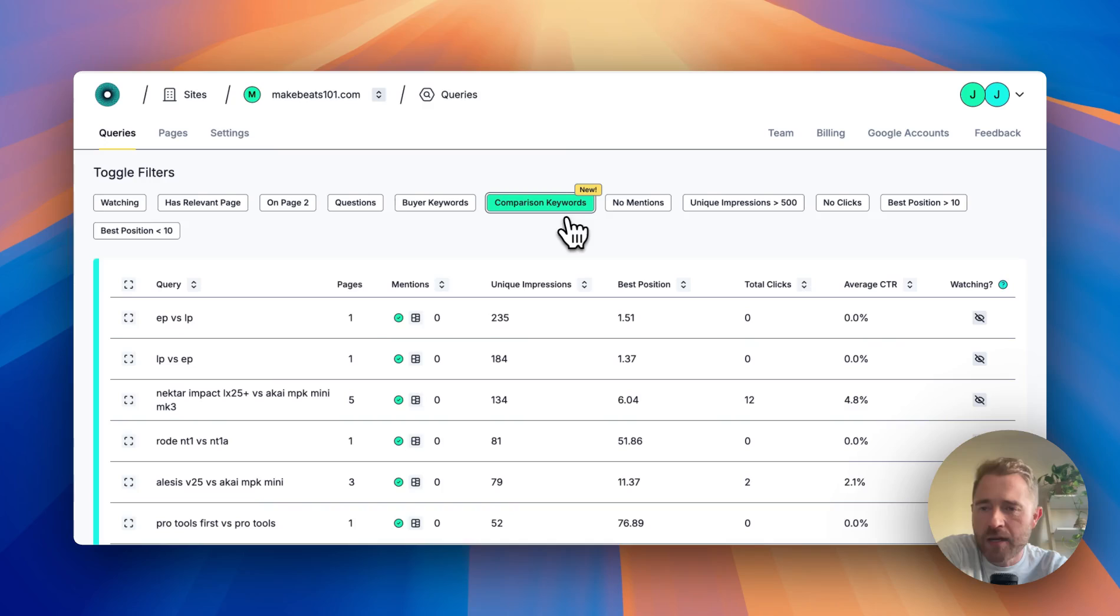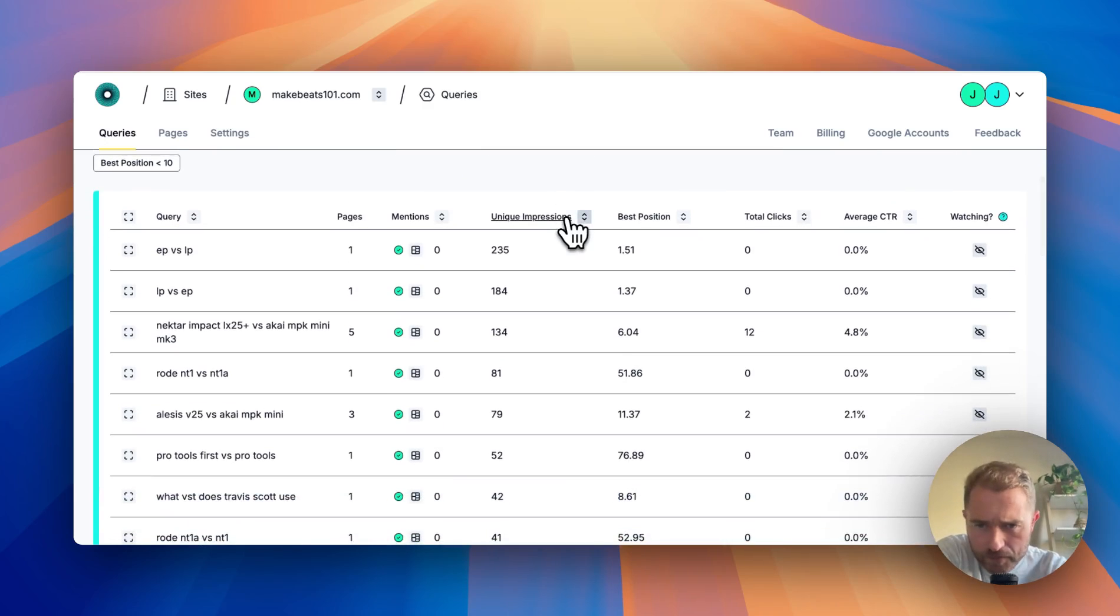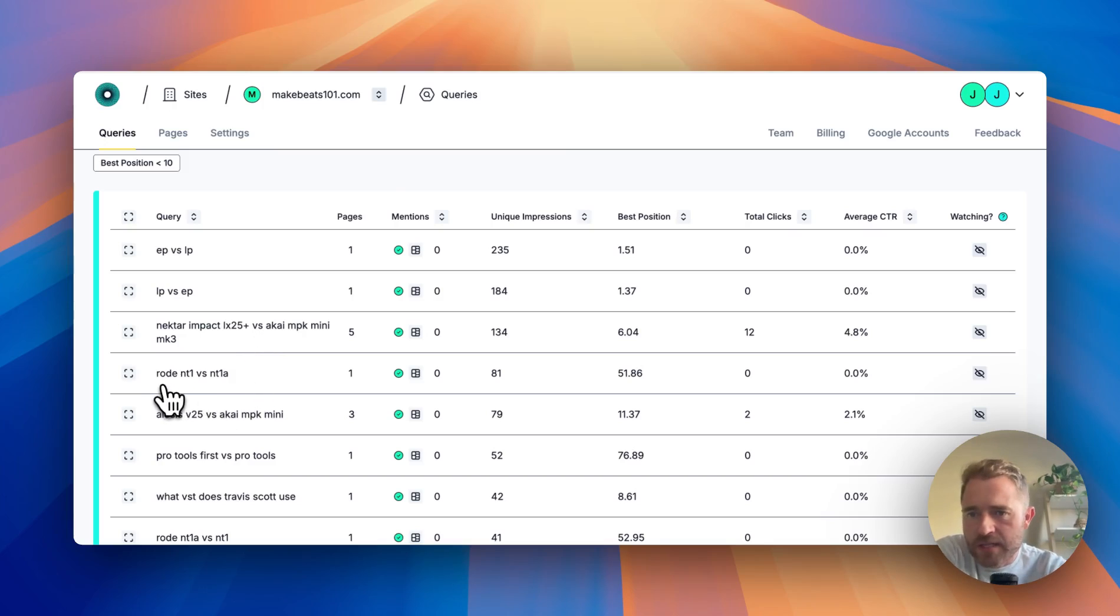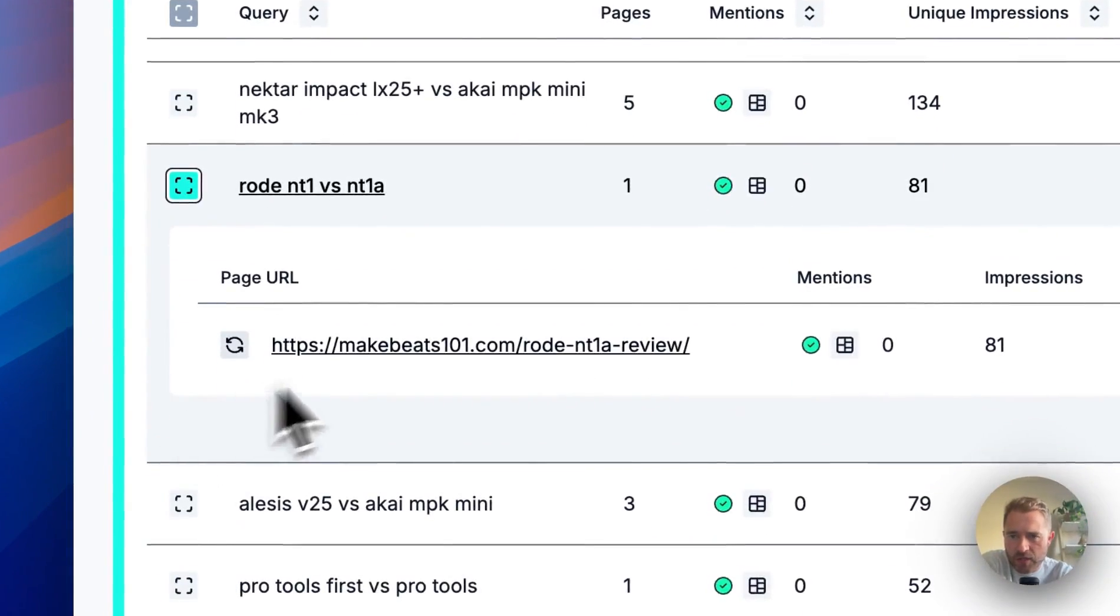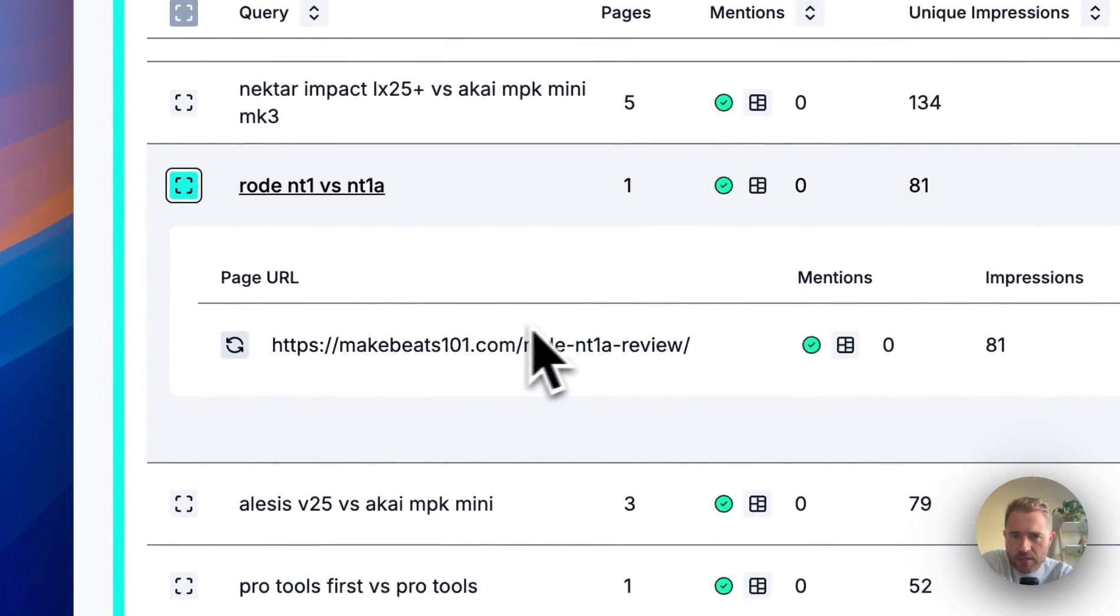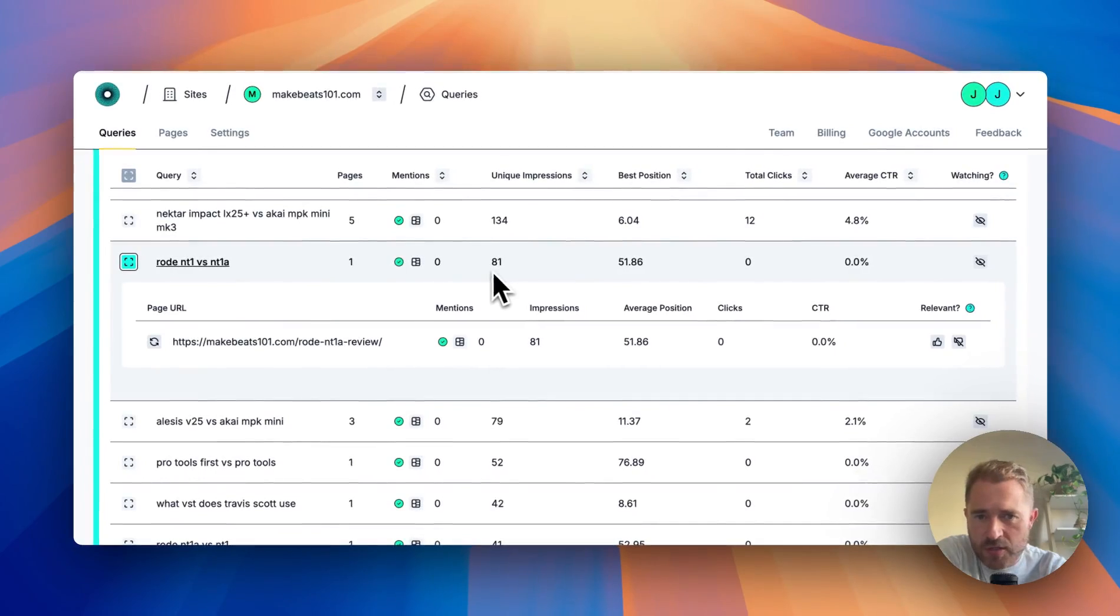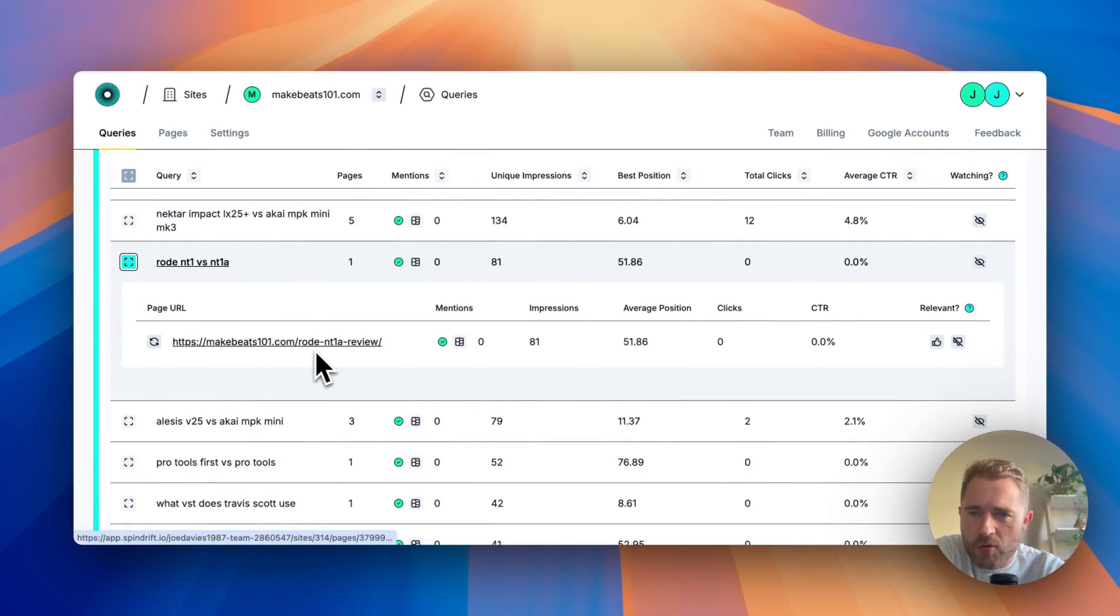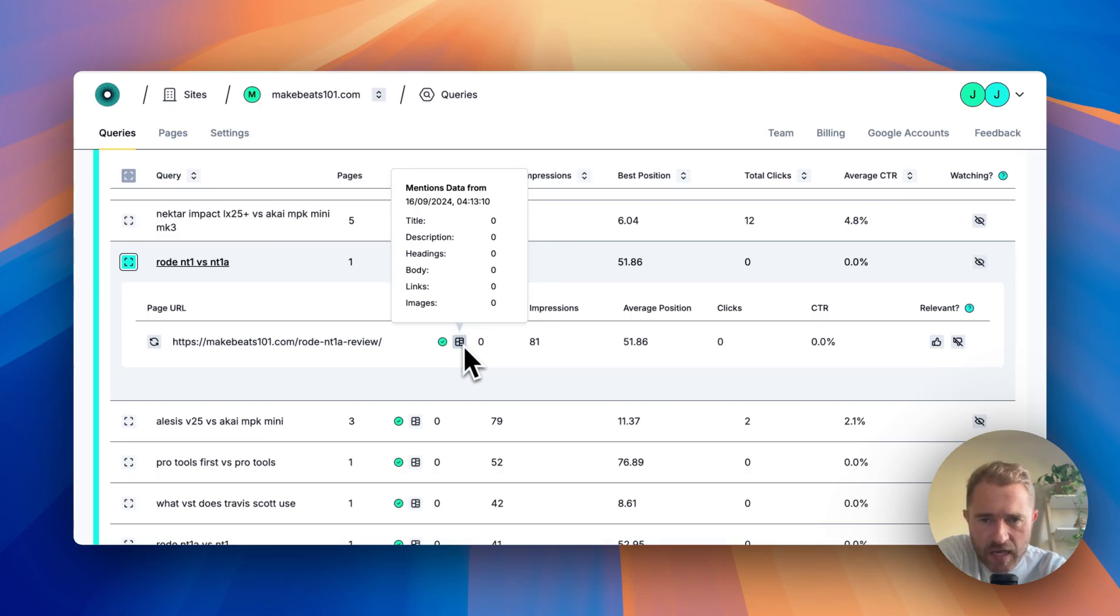Scrolling down here, I can see 'Rode NT1 vs NT1A'. If I click this, I see the page it's referring to and I can see it's got 81 impressions, we're position 56. It's on a Rode NT1A review page. Hovering over mentions shows that we don't mention it anywhere.